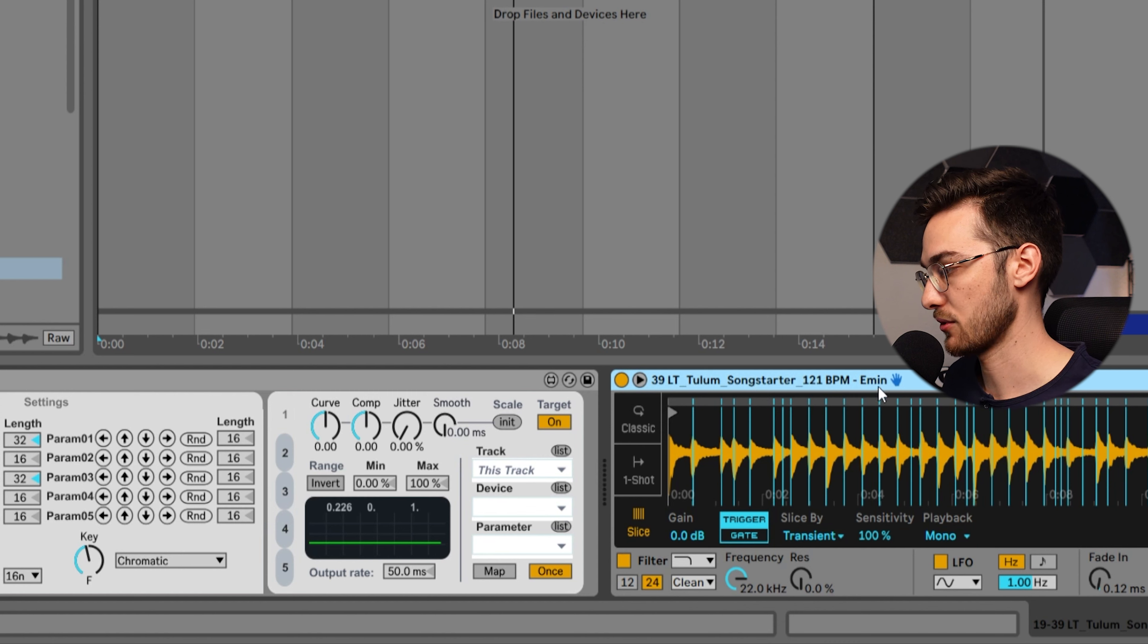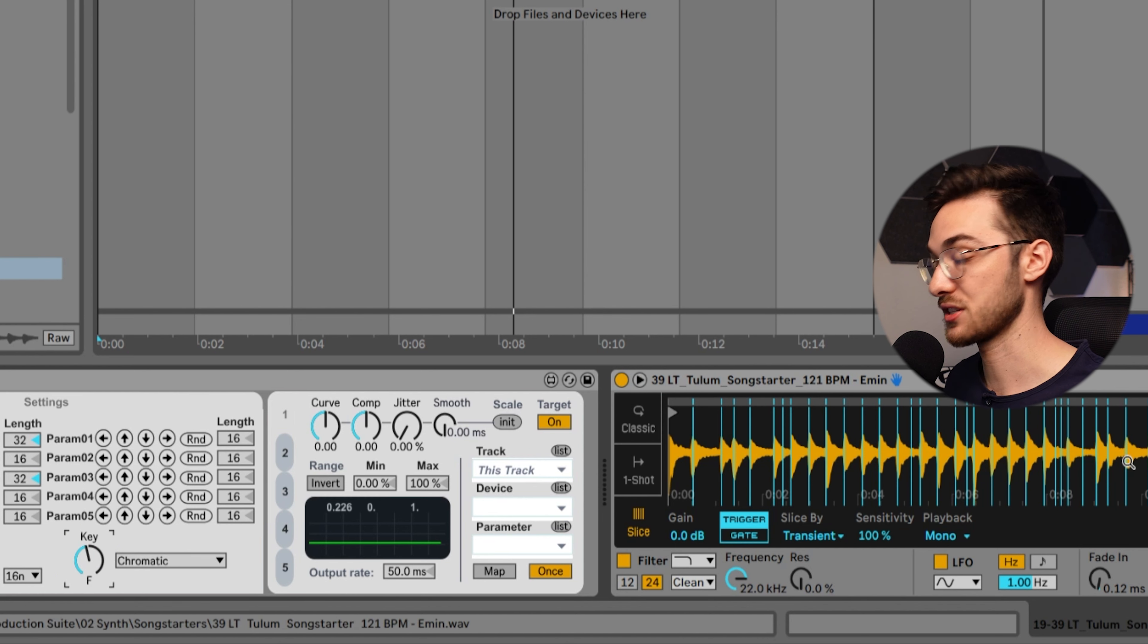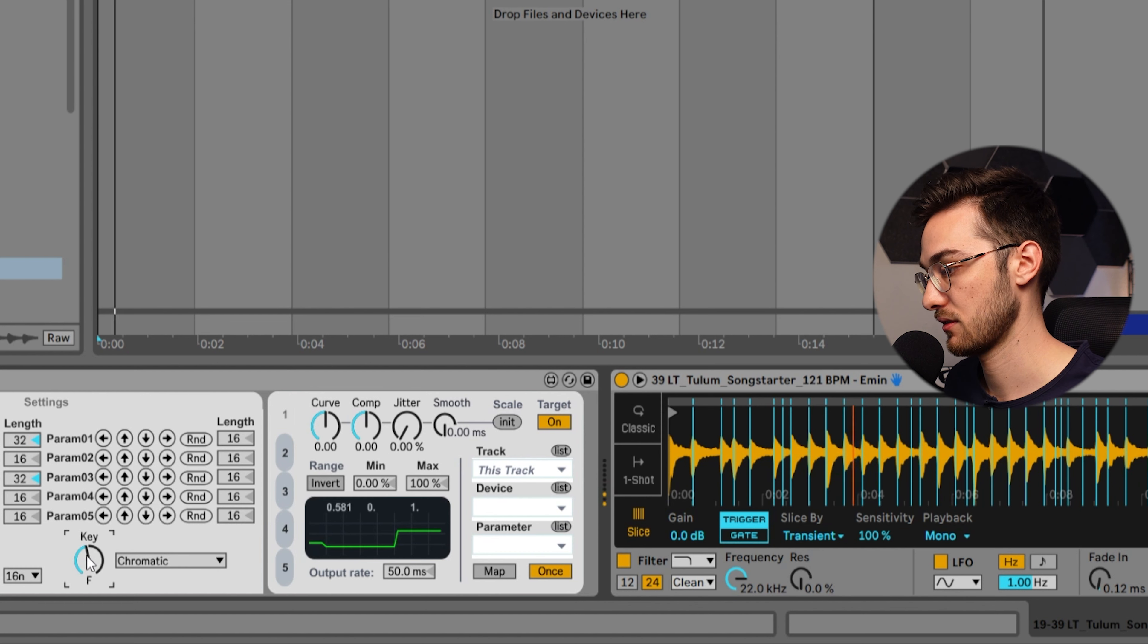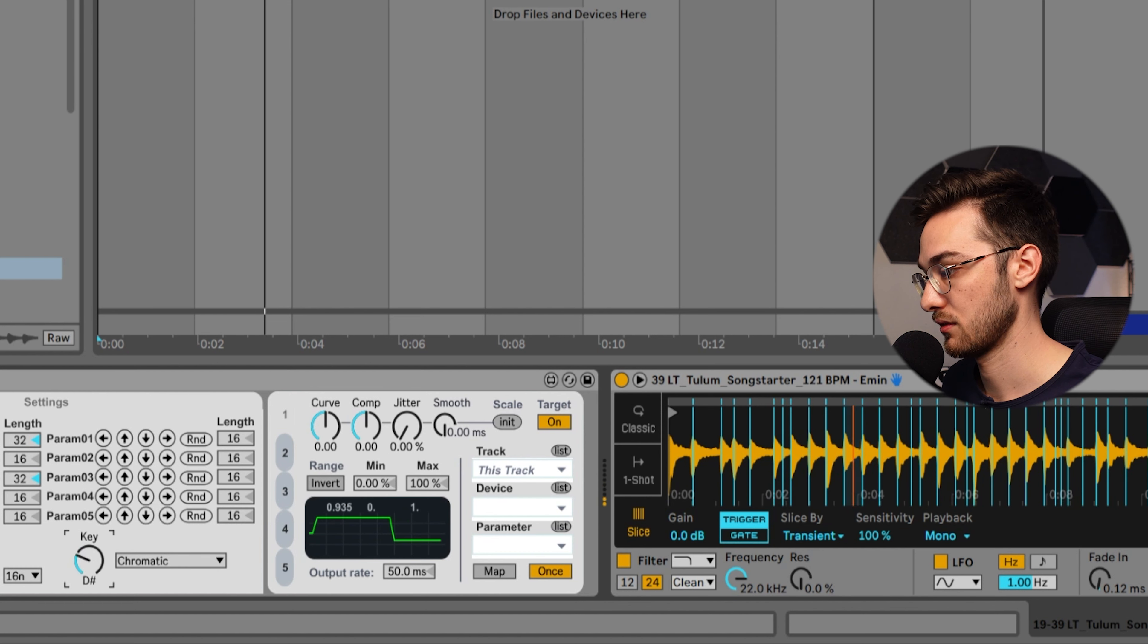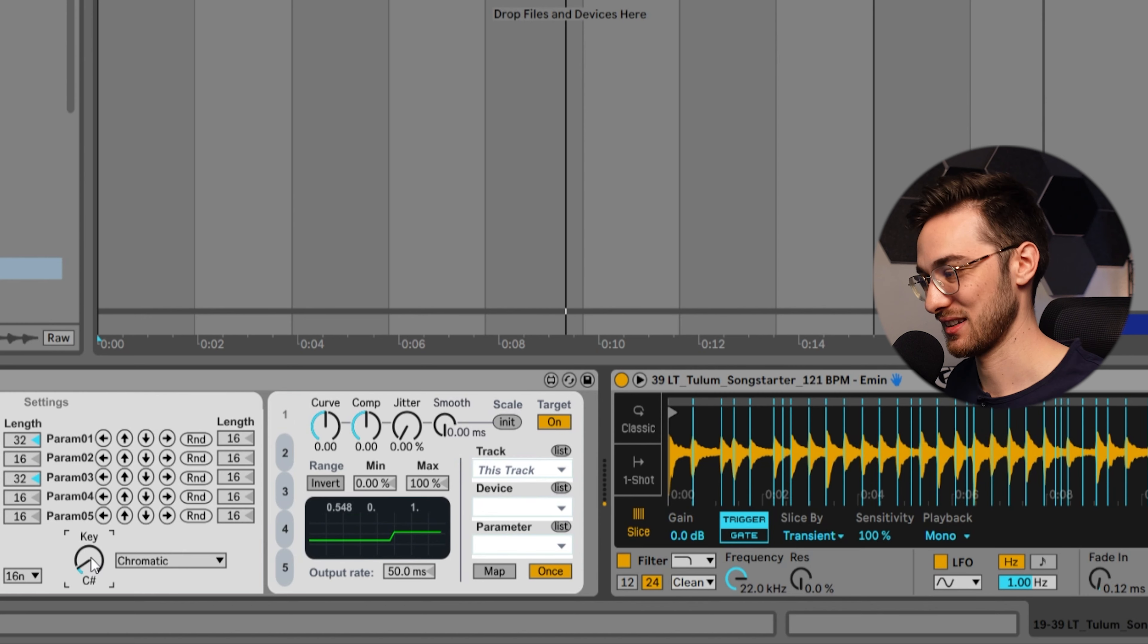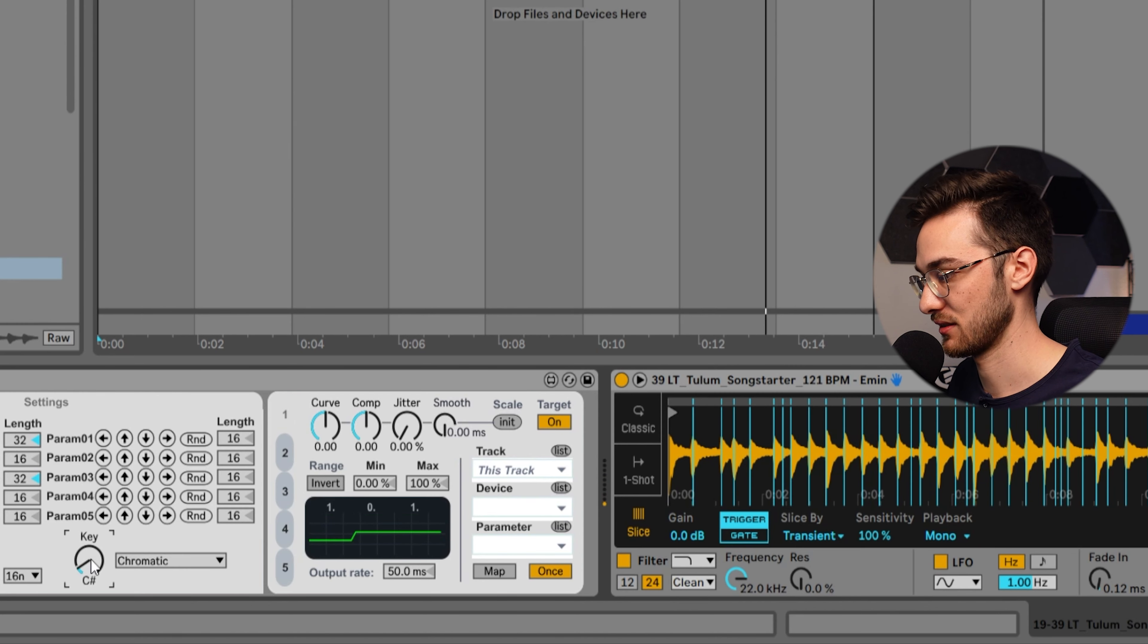Since we're using a sample that already has a fixed key, don't get this wrong - this key knob over here is not going to change the key of the sample, it's just going to select a different region of the samples that are being played. Pay attention to how it sounds. That's slightly different. You can get a bit of a tonal rhythmic shift with this.